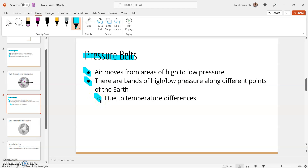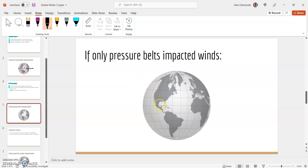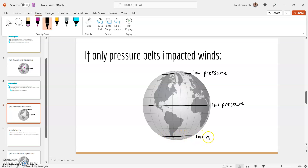These pressure belts are due to temperature differences at different points of the earth. It's not super important to know how they get there, just recognize that these pressure belts exist because temperature is different in different places. When we consider the pressure belts, the first thing is where they are. I'm going to draw the equator again, and at the equator I'm going to have a spot of low pressure. I'm also going to have low pressure at the poles.